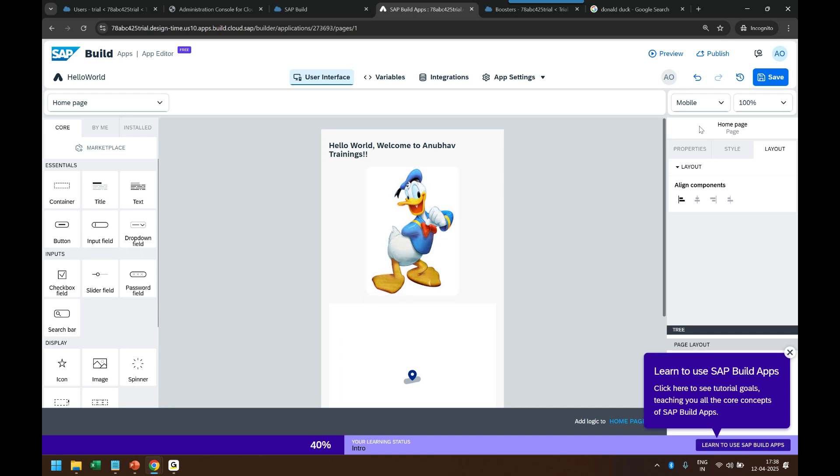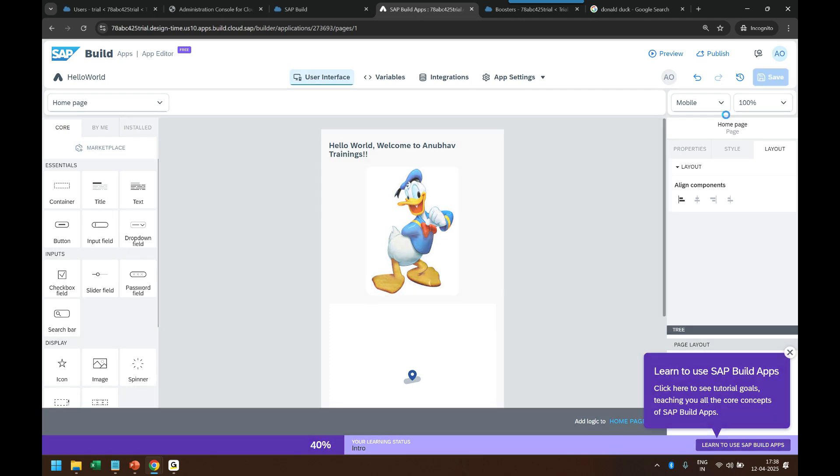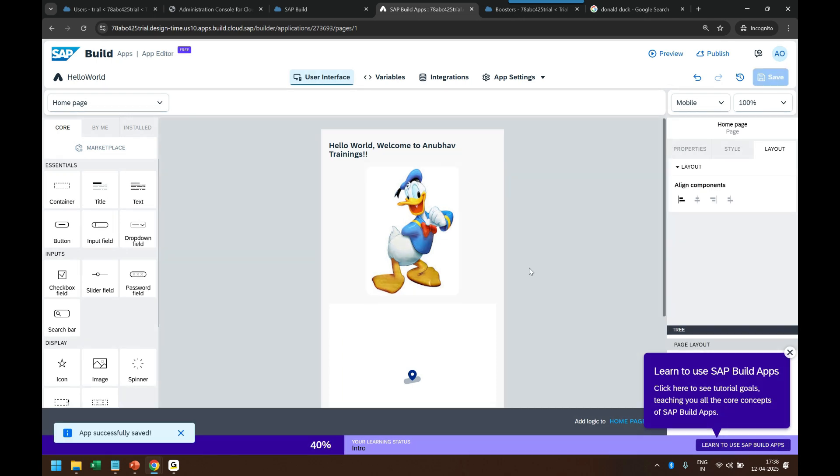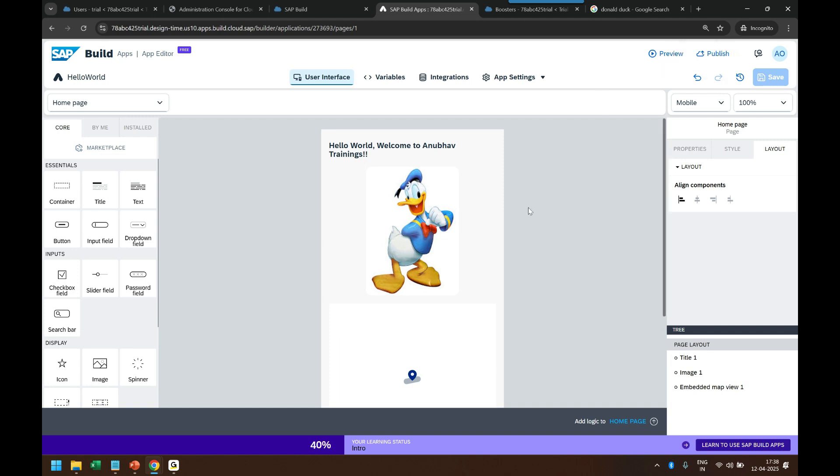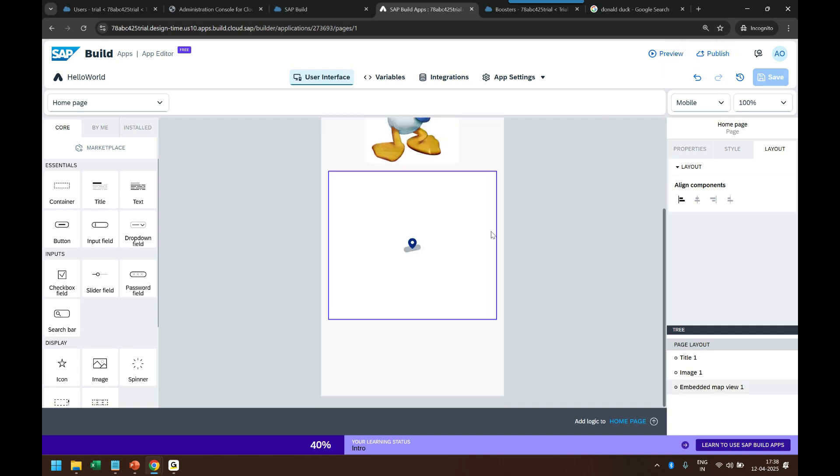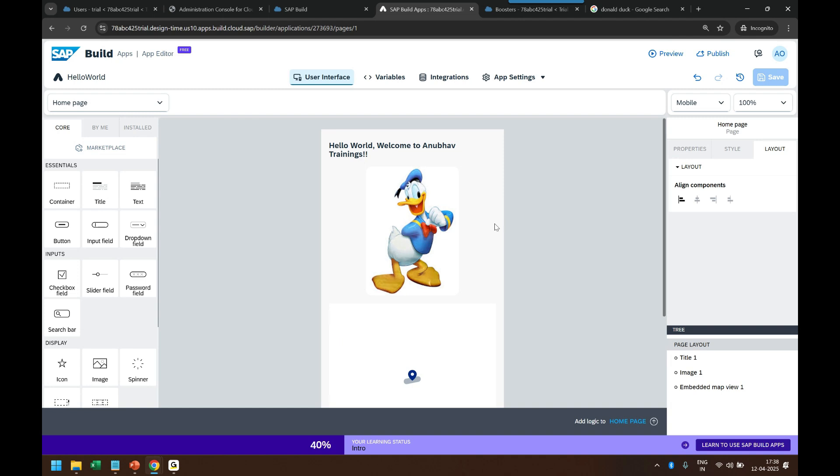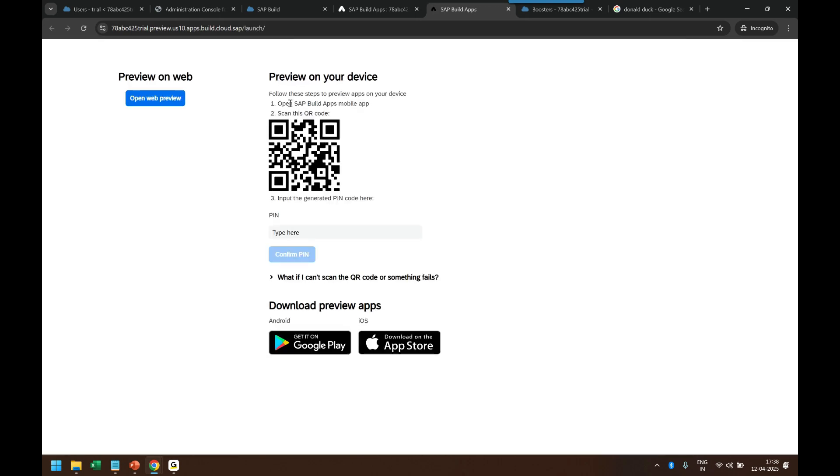So that is how I can design a simple Hello World application. I am now happy with this application and I save it. So this application is now saved and I can preview it directly. It is not yet deployed in the cloud. We will learn deployment in the later stages of our training so that our end users can also access it from the Build Work Zone perhaps. But right now we are happy with this application which is ready. So I would like to now preview this application in my mobile device, actual mobile device. So for that, SAP gives this option called Preview. Let's click on that.